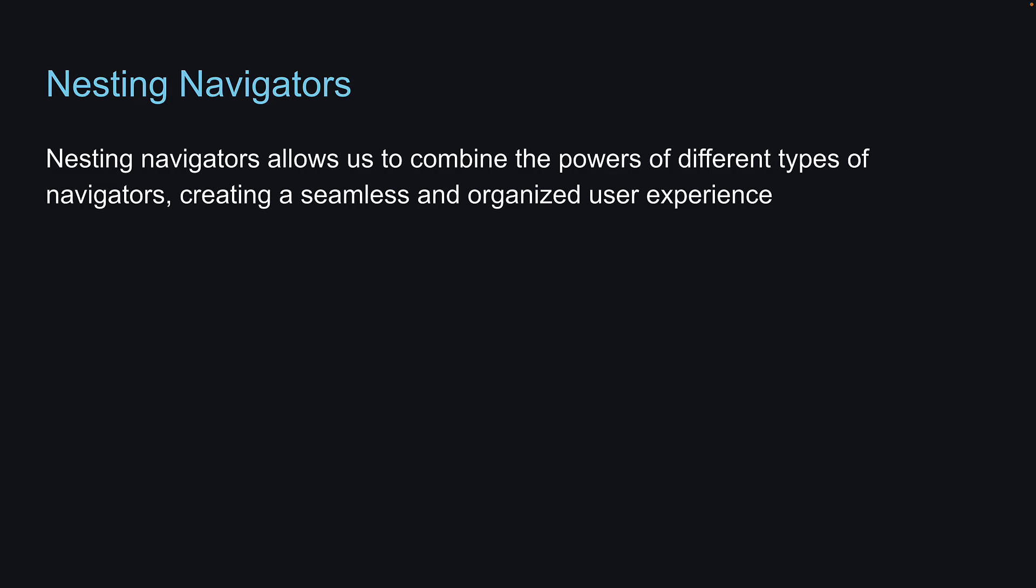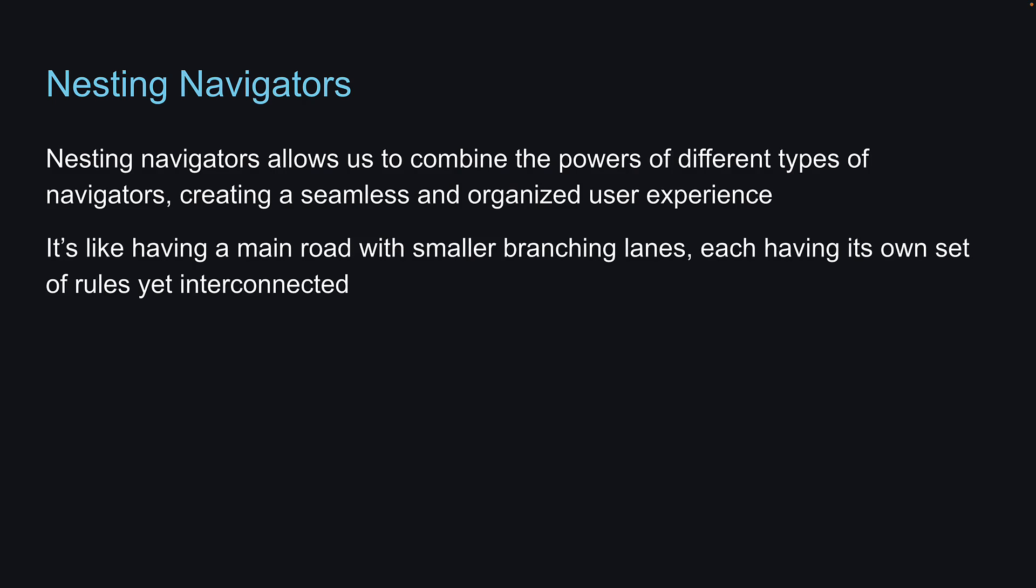Nesting navigators allows us to combine the powers of different types of navigators, creating a seamless and organized user experience. It's like having a main road with smaller branching lanes, each having its own set of rules yet interconnected.